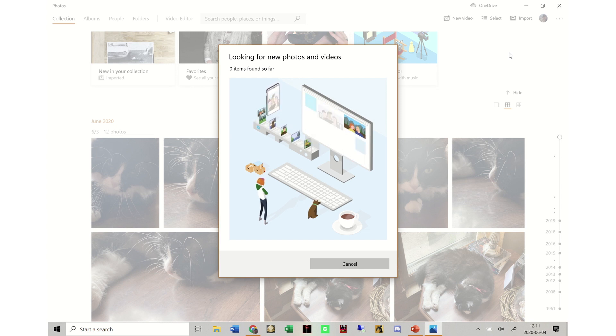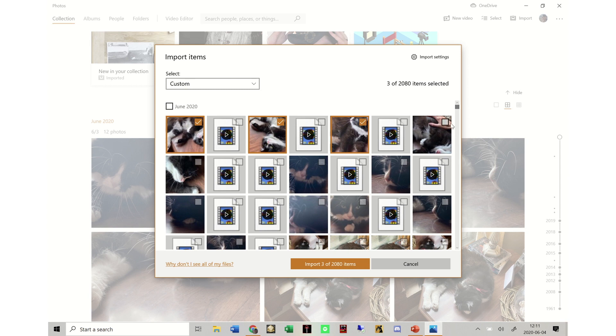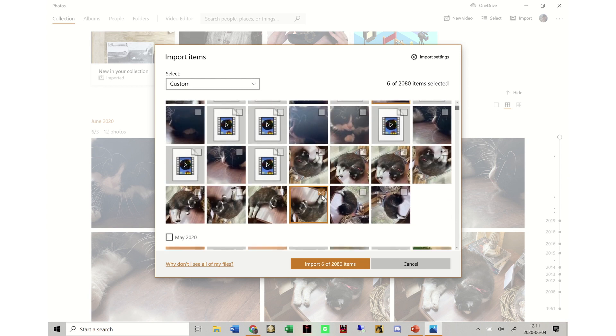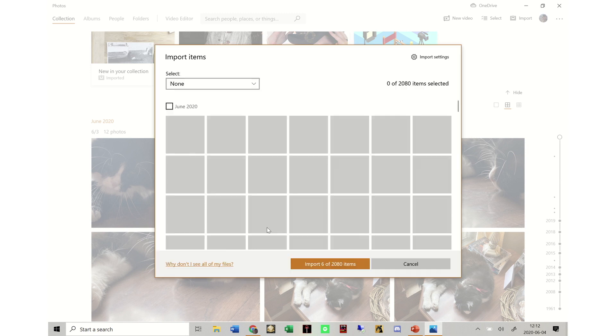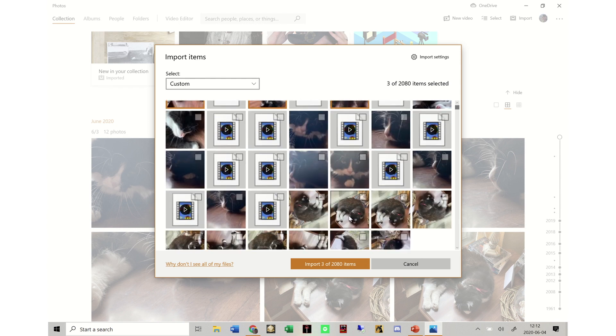Then a box with new photos for transfer will pop up. Select the photos you want to import. To see where the photos will be saved and to change that location, click Import Settings, the little gear icon. In the Import Settings menu, you will see the location the photos will be saved and a colored link if you want to change the import destination. Click Done to go back to the Image Selection screen. Once you've selected the images you want, click the Import button.